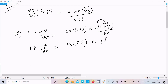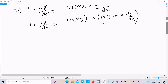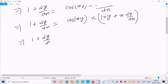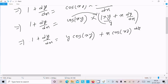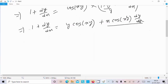Differentiating xy using the product rule: differentiation of x is 1 times y, plus x times differentiation of y which is dy/dx. So that gives y plus x·dy/dx. Therefore: 1 plus dy/dx equals cos(xy) times (y plus x·dy/dx), which expands to y·cos(xy) plus x·cos(xy)·dy/dx.